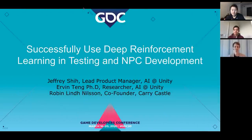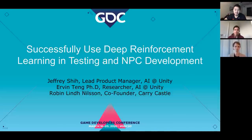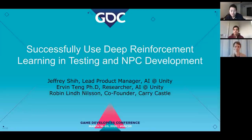Hi, everyone. Thank you for joining us for our presentation. We're very sad that we won't be able to meet everyone in person, but still very excited to deliver our presentation today. My name is Jeff. I'm a lead product manager here at AI at Unity. I'm joined here with Dr. Dang, who's a researcher also at Unity, and Robin Lynn Nielsen, who's a co-founder of Cary Castle.